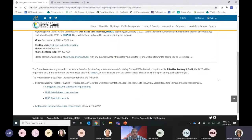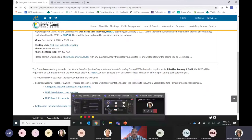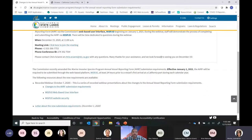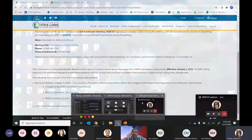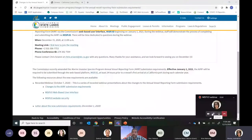This presentation will be recorded and posted on our website so you can always refer back to it. During the presentation, if you have questions please use the chat box and we will address those in the order received after his presentation. With that, I'm going to hand it back over to Chris so he can walk through how to complete and submit the annual vessel report form via the online portal.